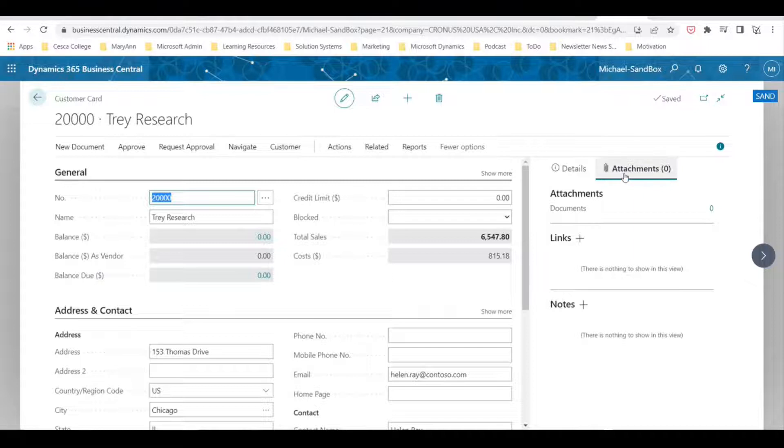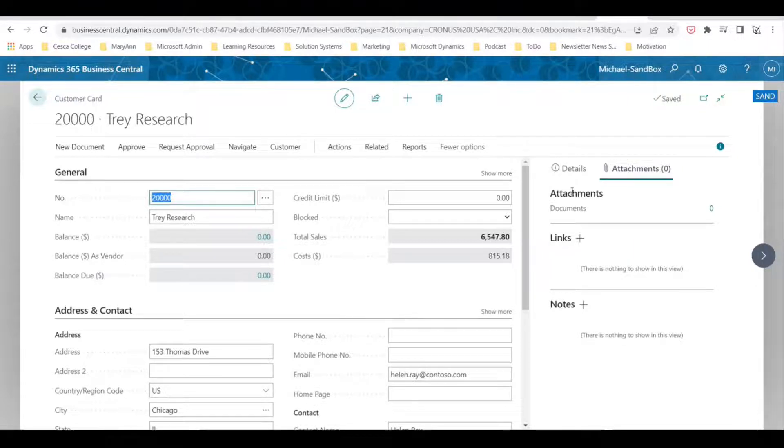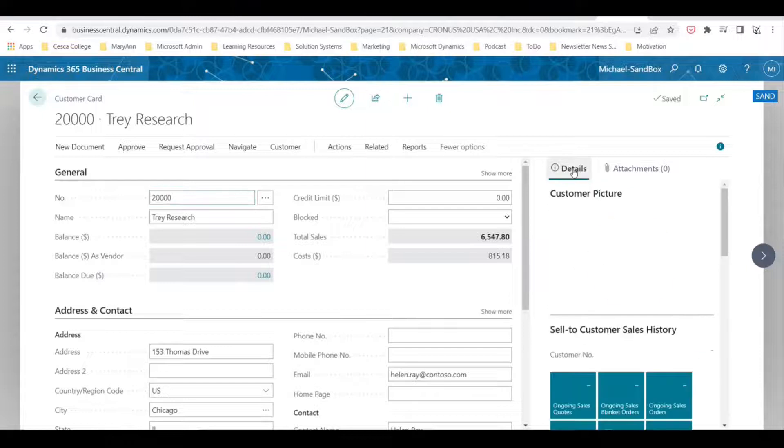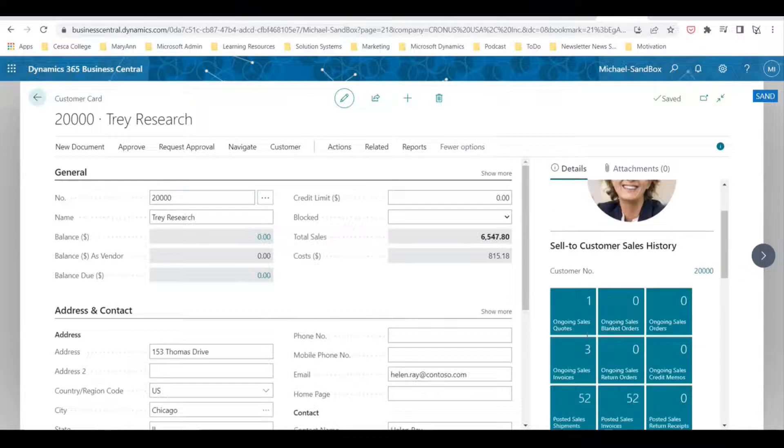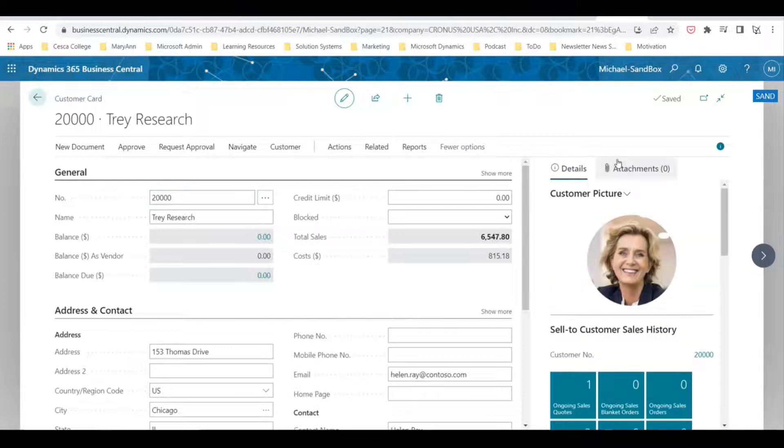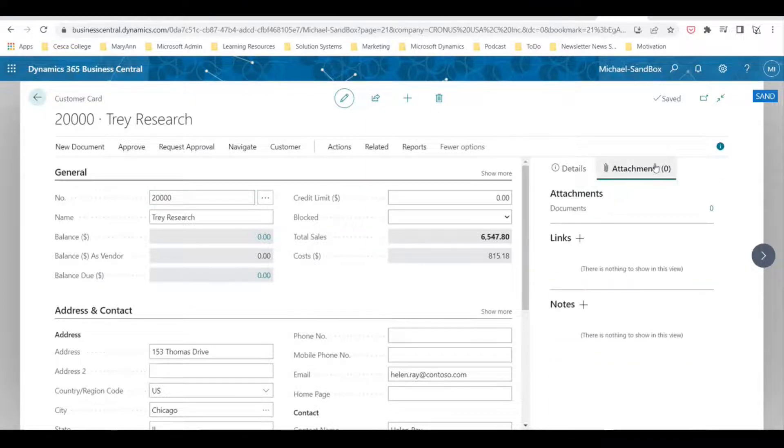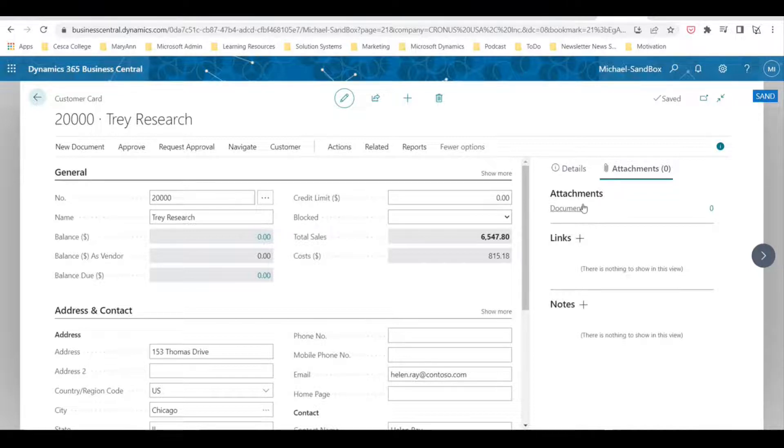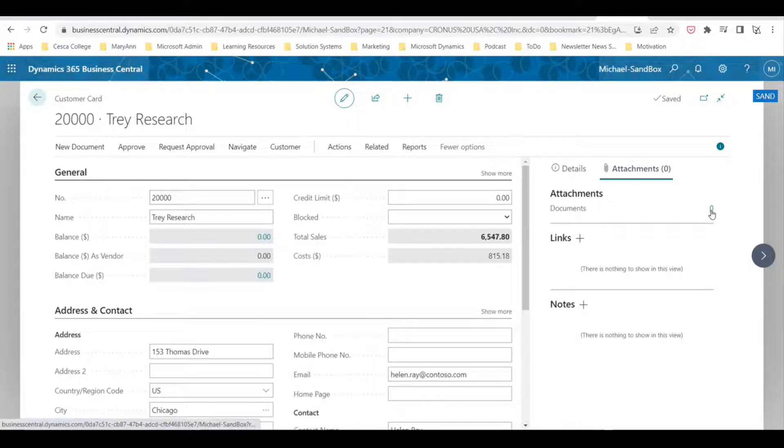On the right-hand side here, you can see you've got a fact panel box which shows details of the customer and things like that, but also an attachment section. Here's where you can attach different things: documents, links, or notes. For documents,